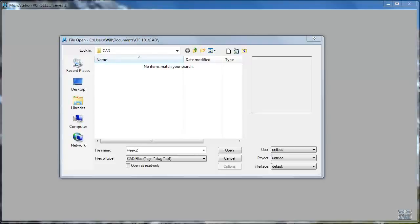All right CAD fans, so you should have installed MicroStation already. You hit the icon, it comes up with something like this.